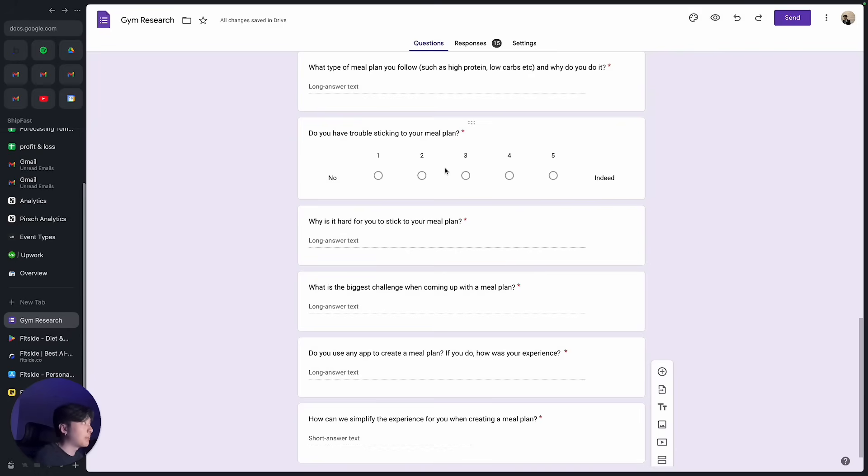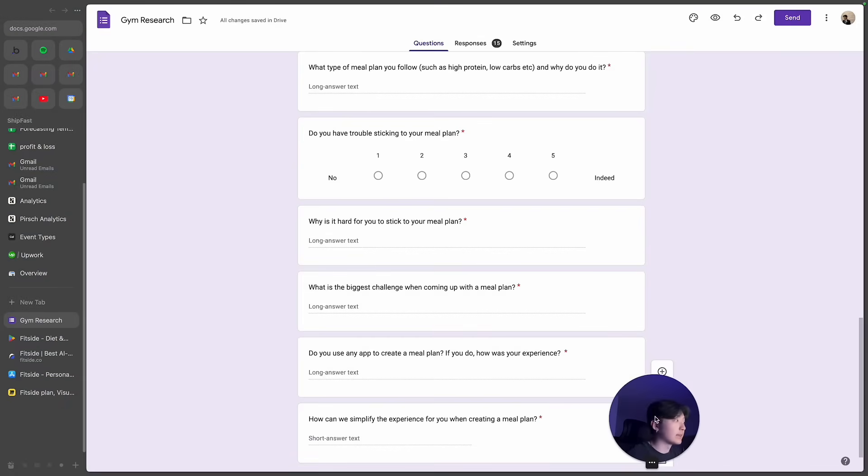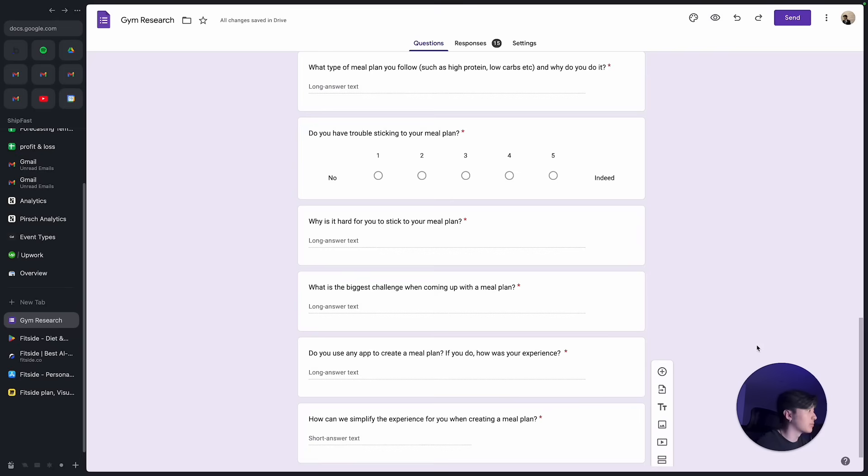Because a lot of workout plans that are provided in apps are not tailored to their gym equipment. So they want something that's fully tailored to them. So that's one of the pain points I found.